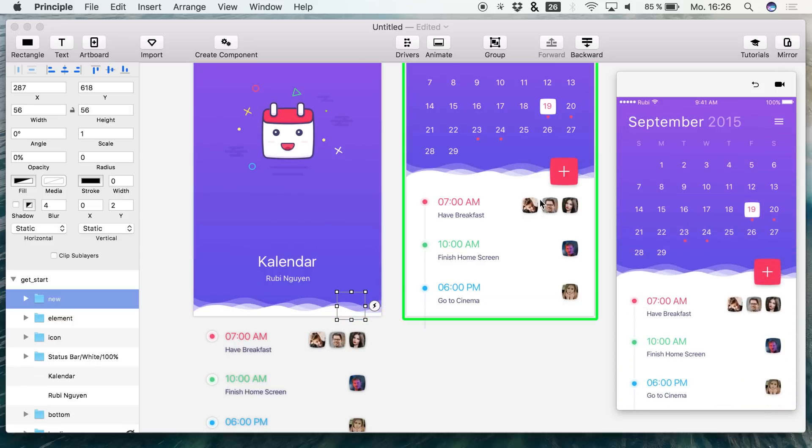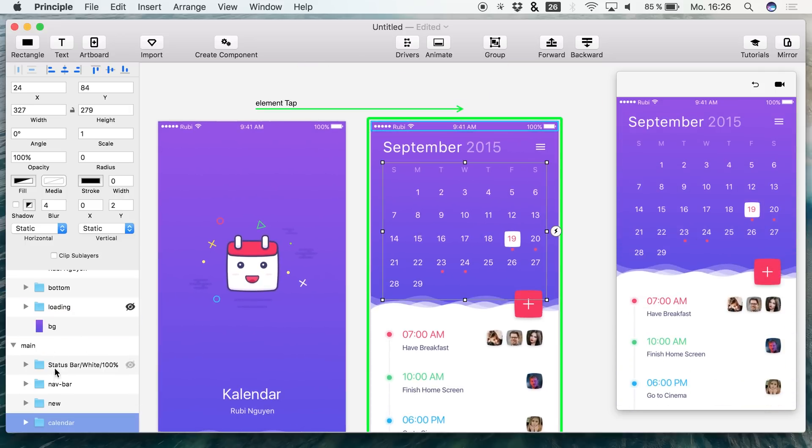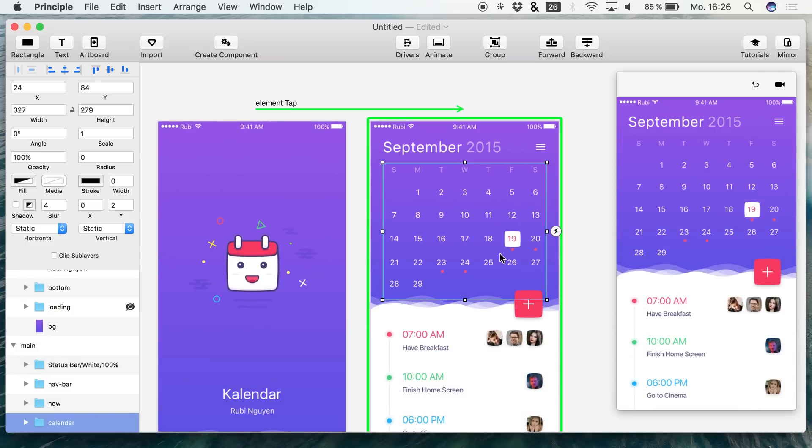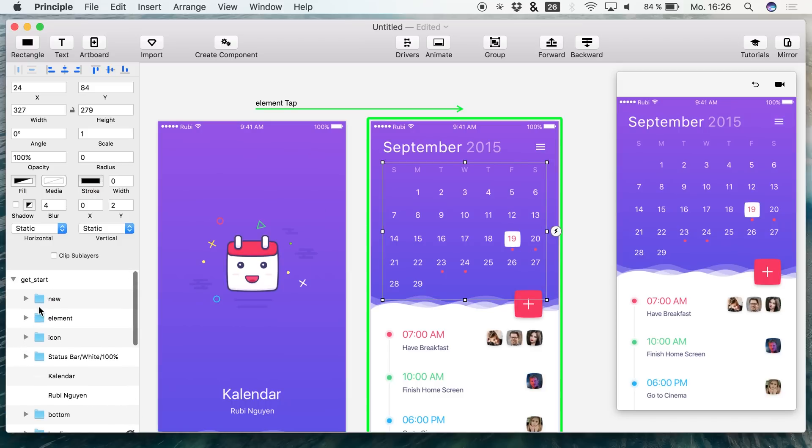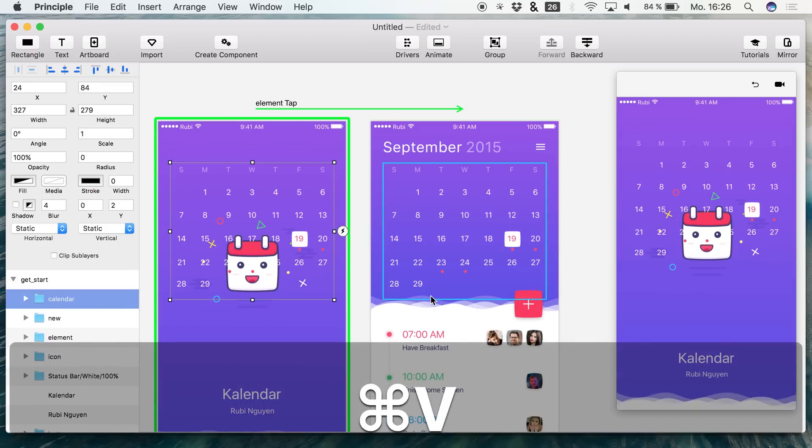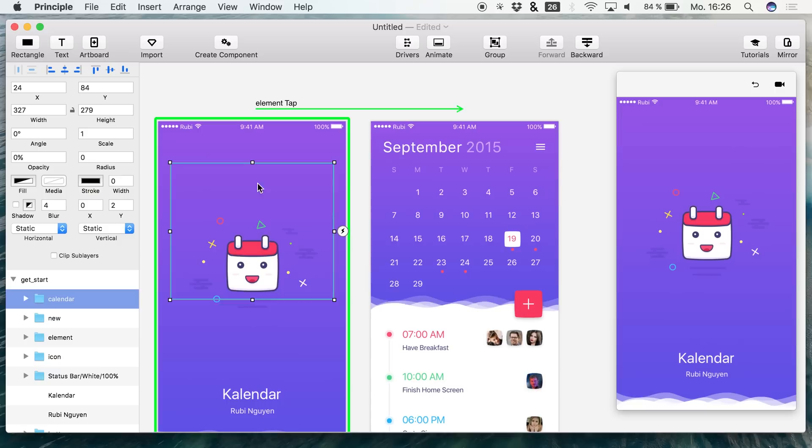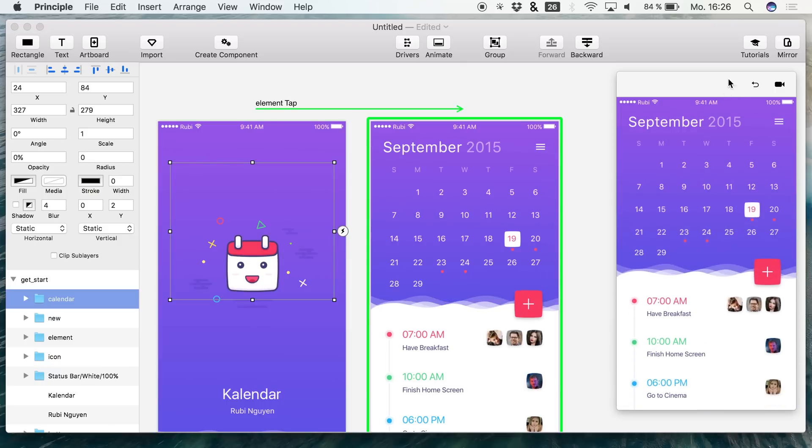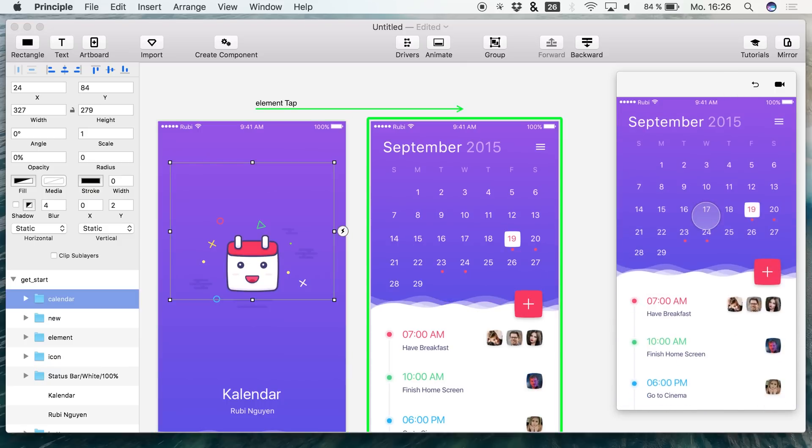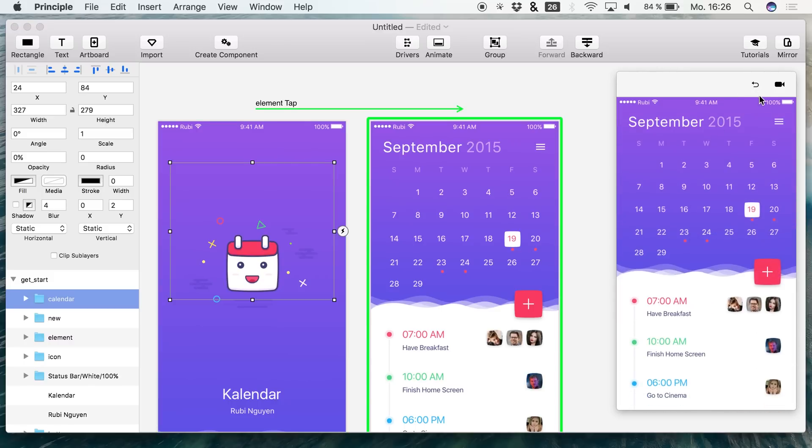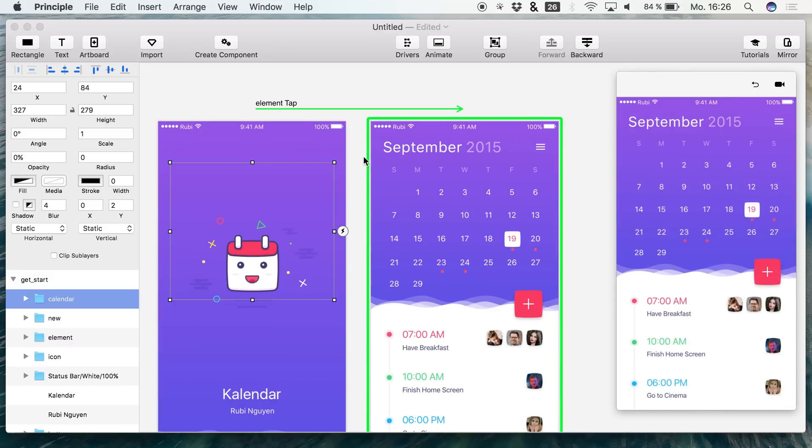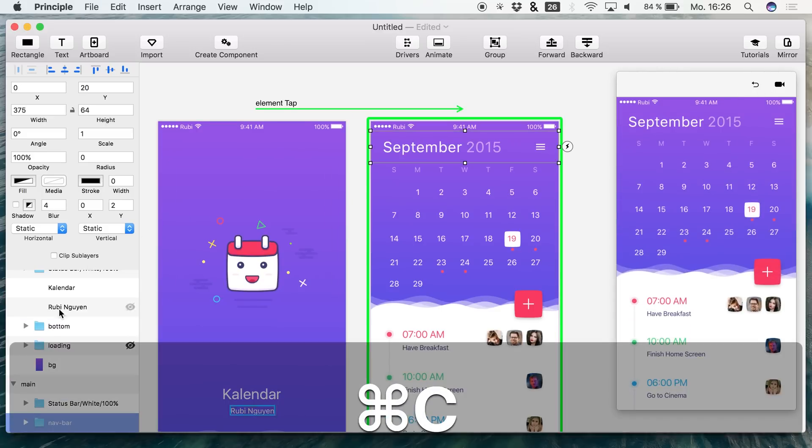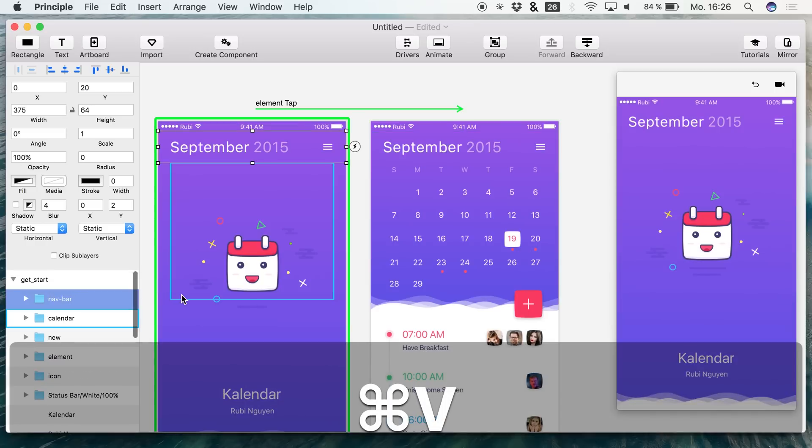And the next thing that we're going to animate of course is this top area, the header or basically this calendar area. Copy this as well and paste it to the first screen. Of course the easiest thing always is to just change the opacity to 0% to get a beautiful transition as it's just showing up like this. We can do the same thing with the navigation bar.